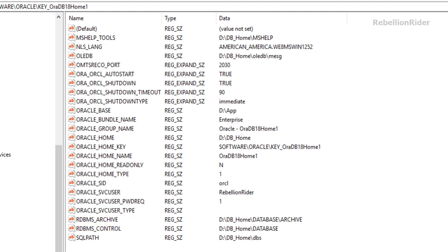Using these Windows registry keys you can also find out which edition of Oracle database is installed on the machine. If it is standard edition, express edition or enterprise edition. Oracle bundle name registry tells the edition of your Oracle database. In my case I have installed Oracle database 18c Enterprise Edition for this demonstration as you can see here.